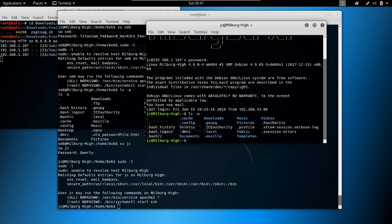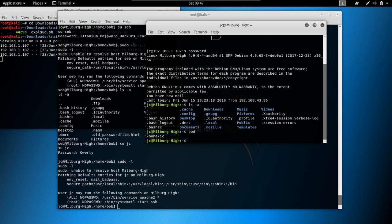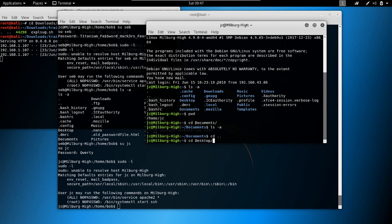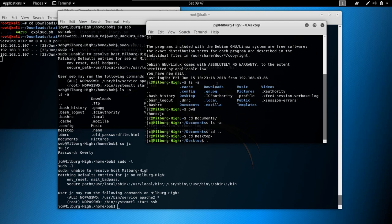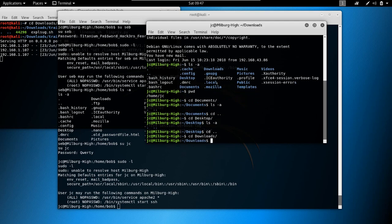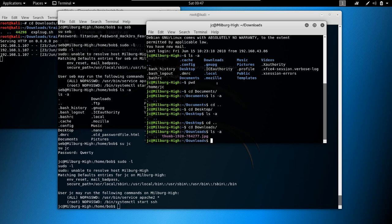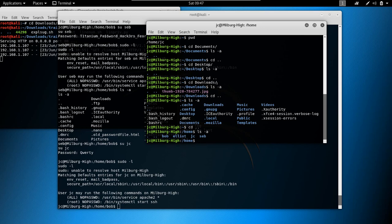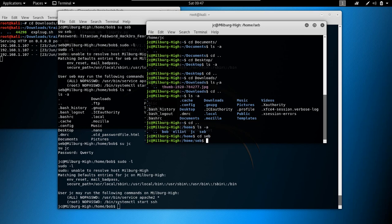Now we're inside jc's home folder — pwd shows /home/jc. Let's check documents: ls -a, nothing interesting. Desktop: nothing. Downloads: ls -a, nothing interesting either. Let's cd back.